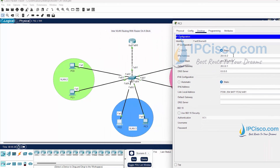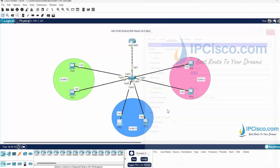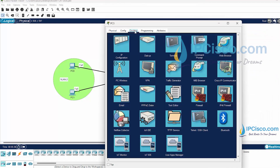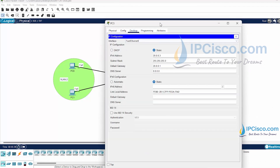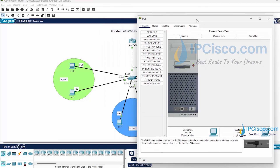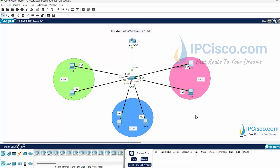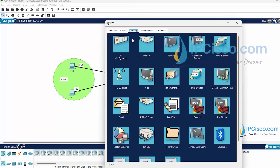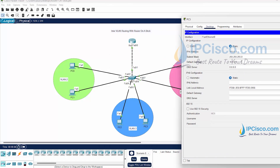PC2 has this IP address and the gateway IP address of PC2 is the IP address of the second sub-interface. This is also true for router 3 - the default gateway IP address of router 3 is the second sub-interface of the router's IP address. As you can see, in different VLANs we have used different IP address blocks and the default gateways point to the different router sub-interfaces.